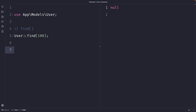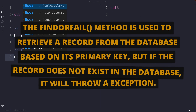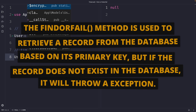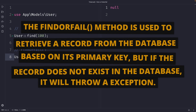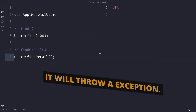Laravel obviously has a solution for that, which is the findOrFail method. We can use it by calling findOrFail on our User model, which also accepts the primary key of the record you want to retrieve — so let's say 100. If a record does not exist, the findOrFail method will return a ModelNotFoundException.